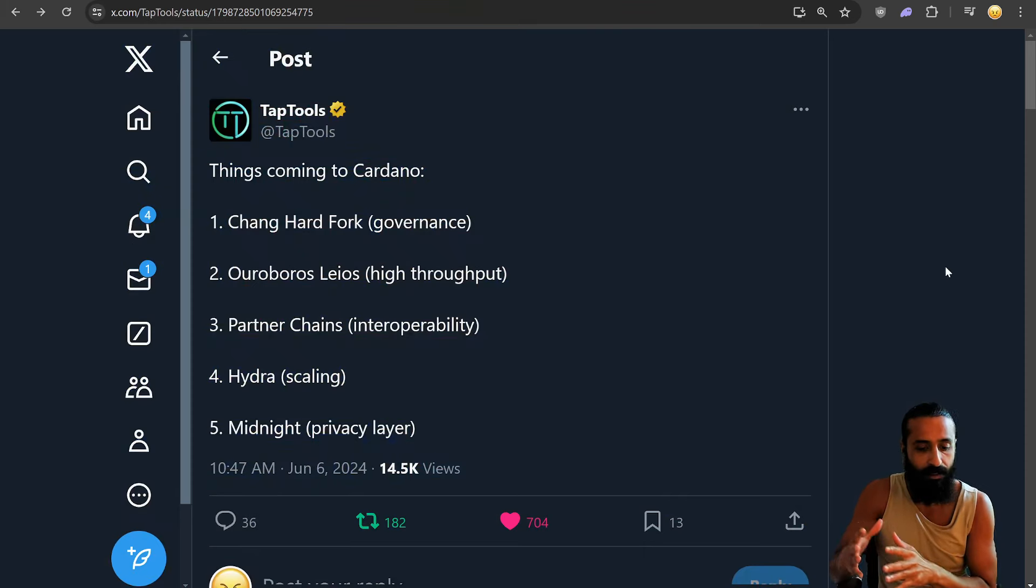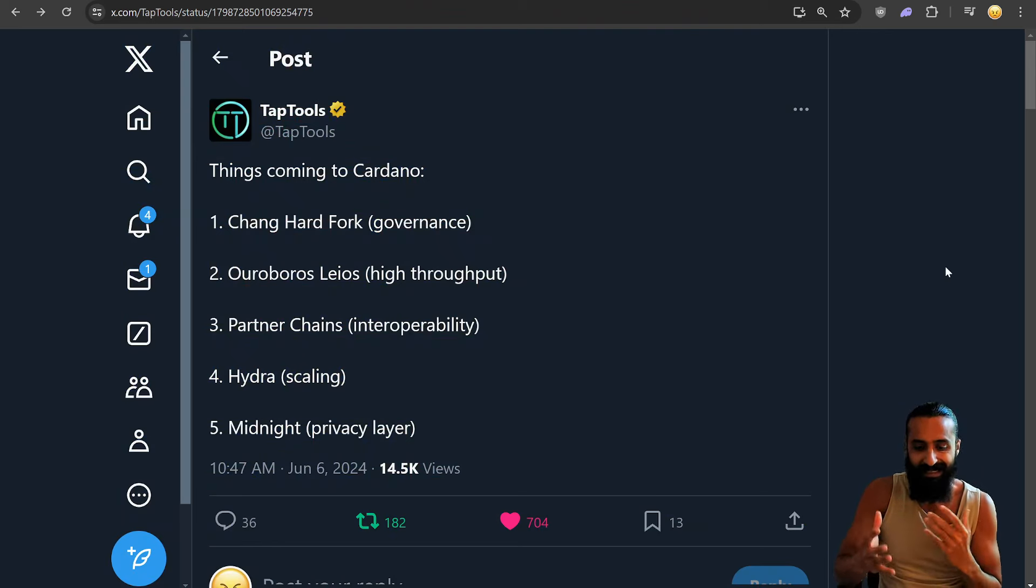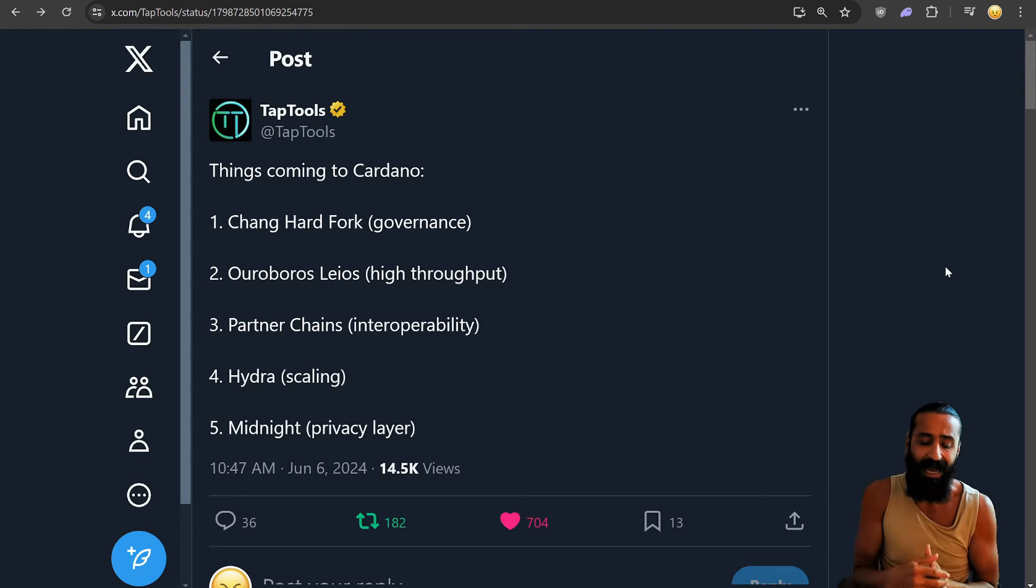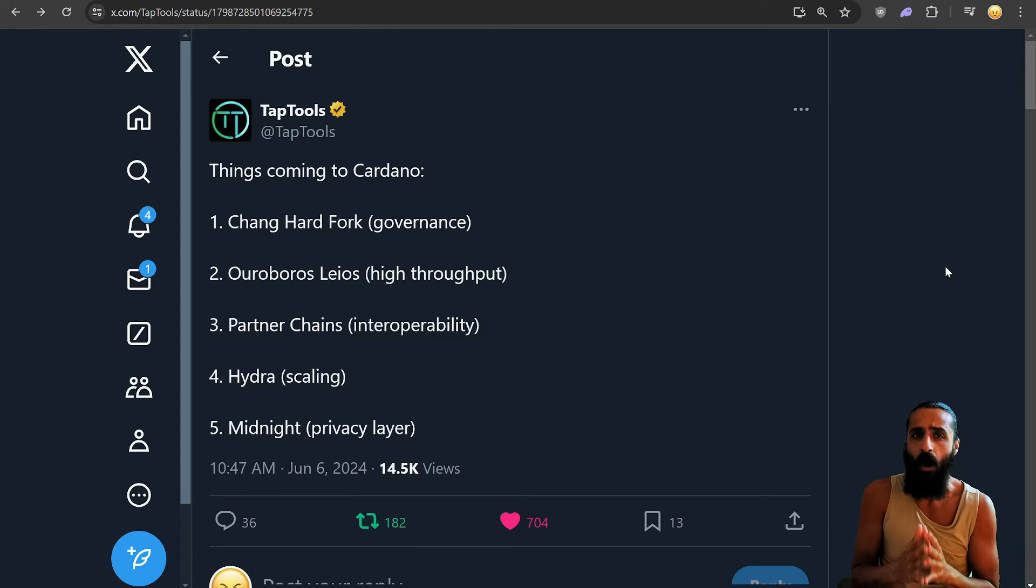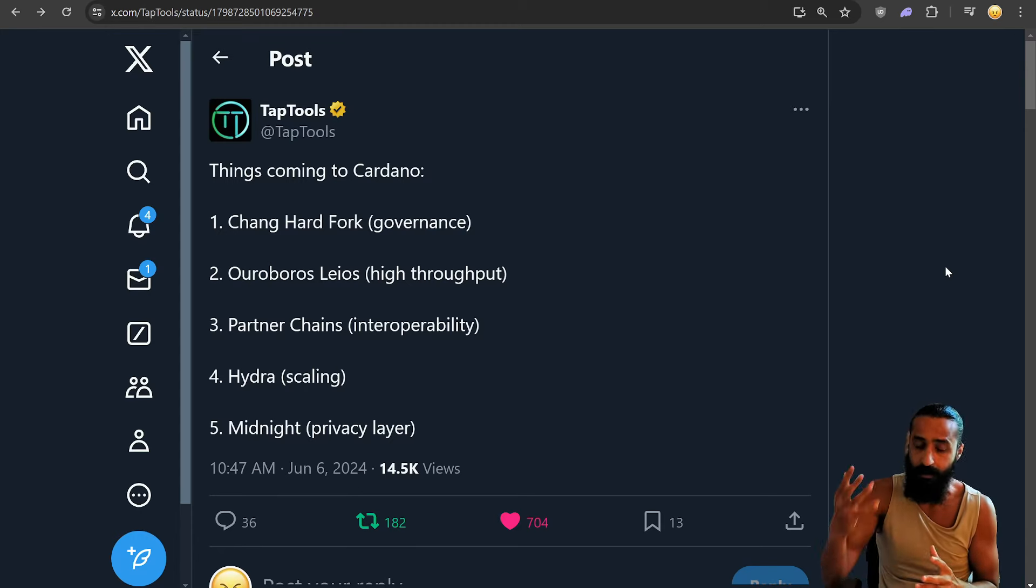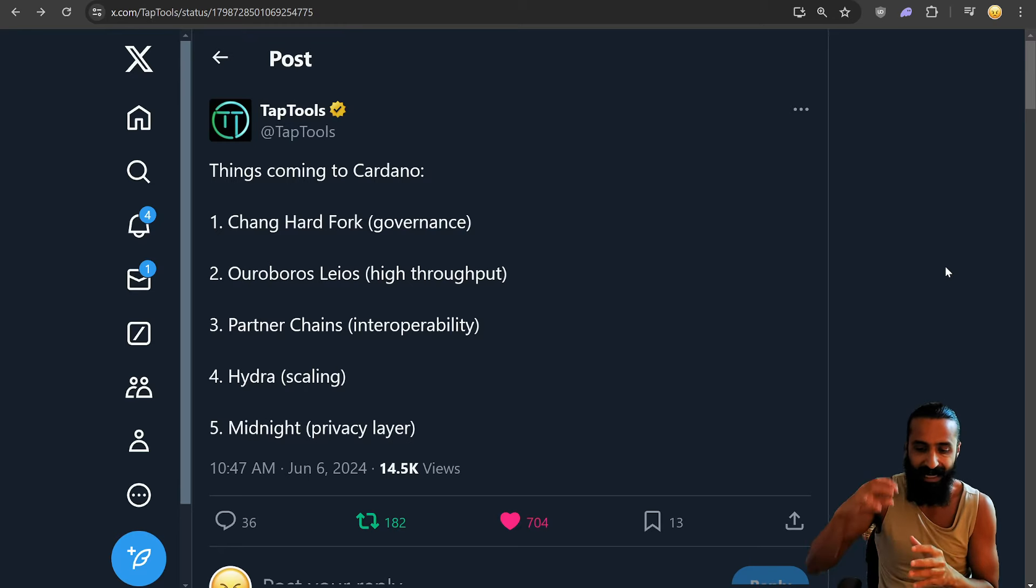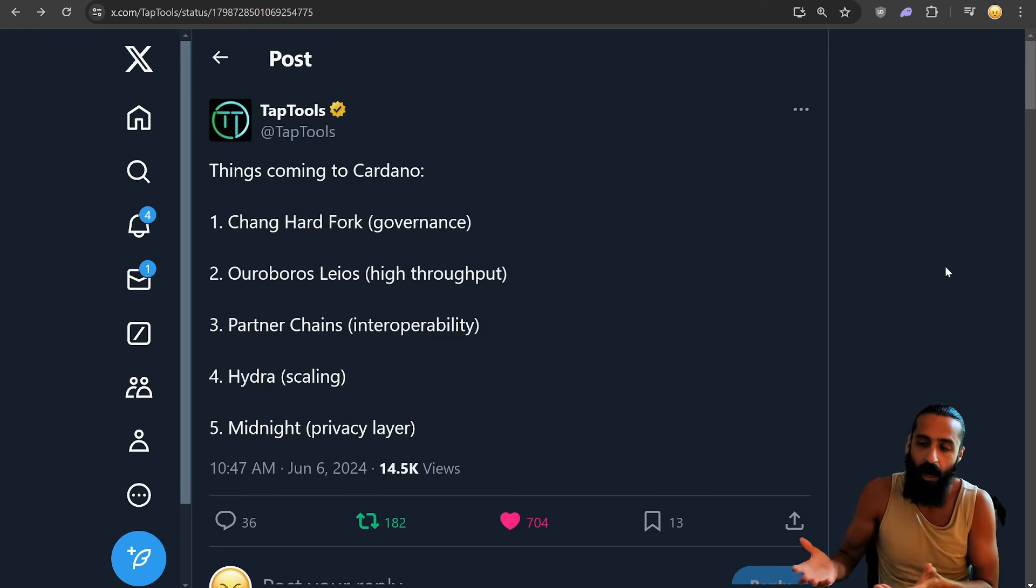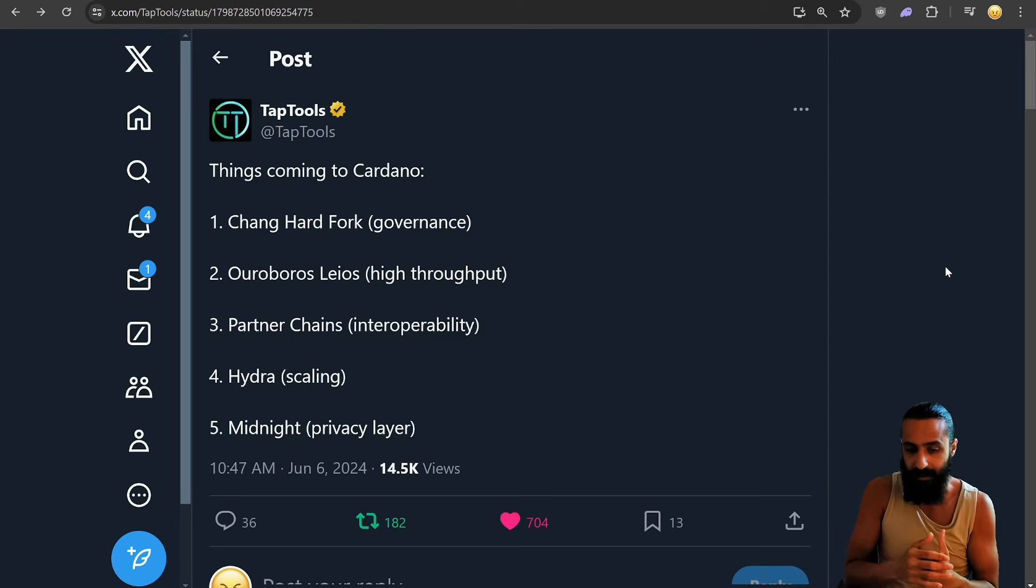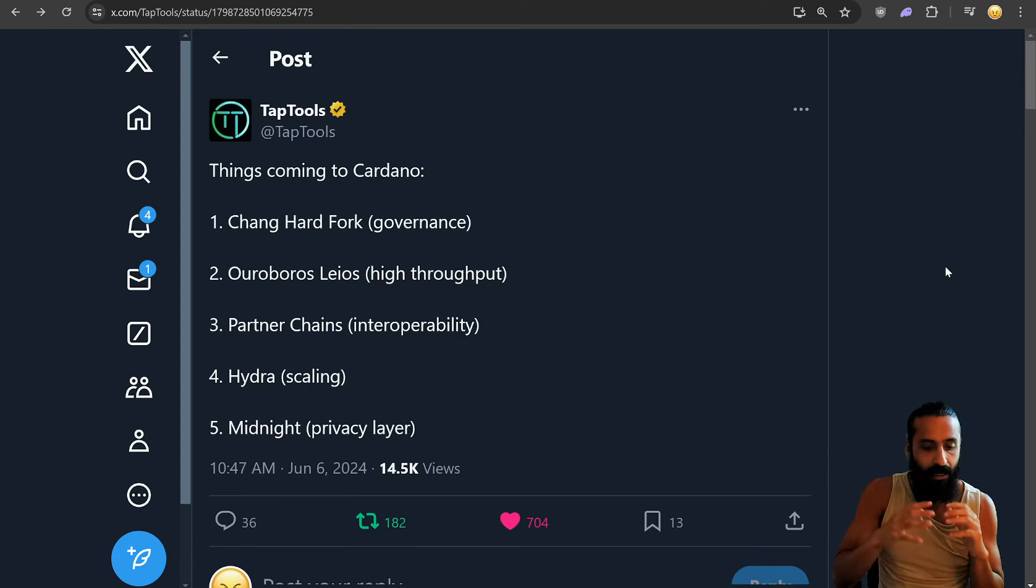We have some beautiful things coming to Cardano. Chang Hard Fork for governance. We have access to about 1.54 billion ADA at its current valuation. Like, right, we're talking hundreds of millions of dollars, if not billion plus dollars. Ouroboros Leos, high throughput. Partner chains, right? We saw the discussion of enhancing different chains, uplifting proof of work chains. So that's an amazing thing. Partner chains with the interoperability is great.